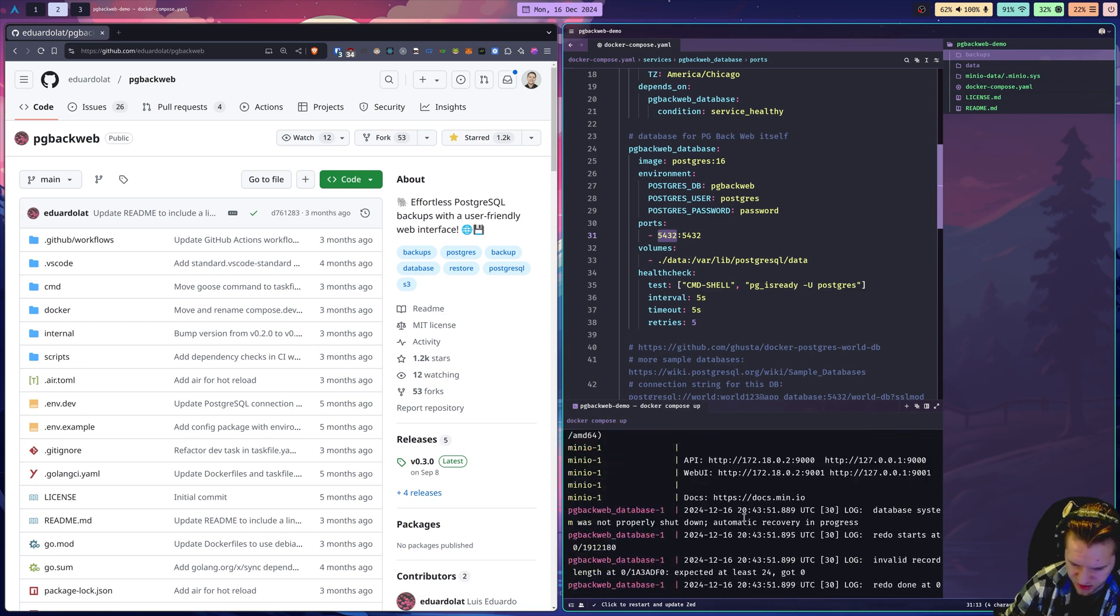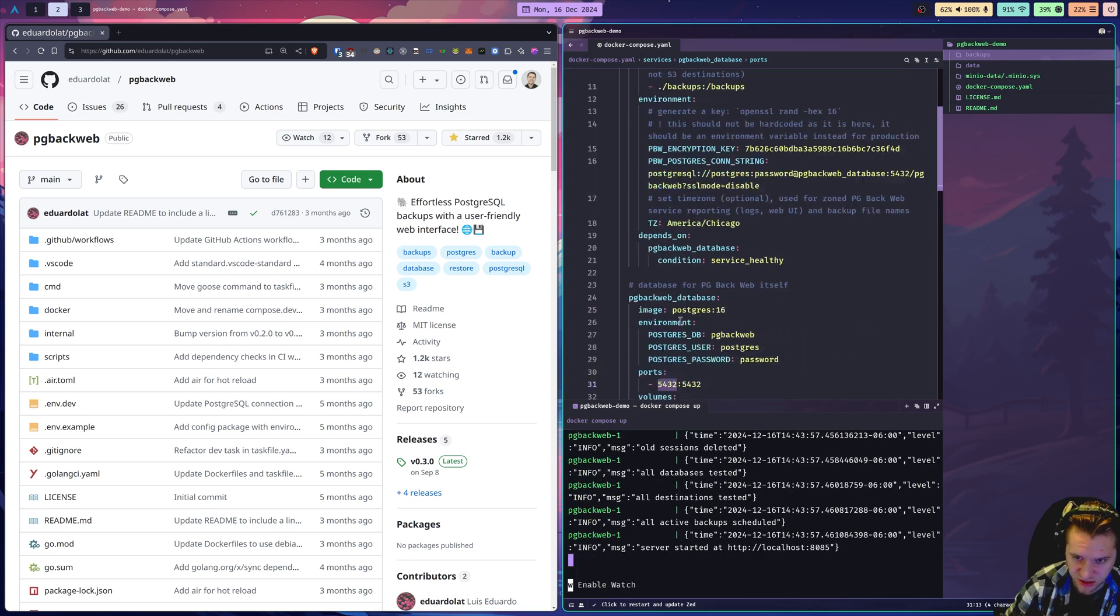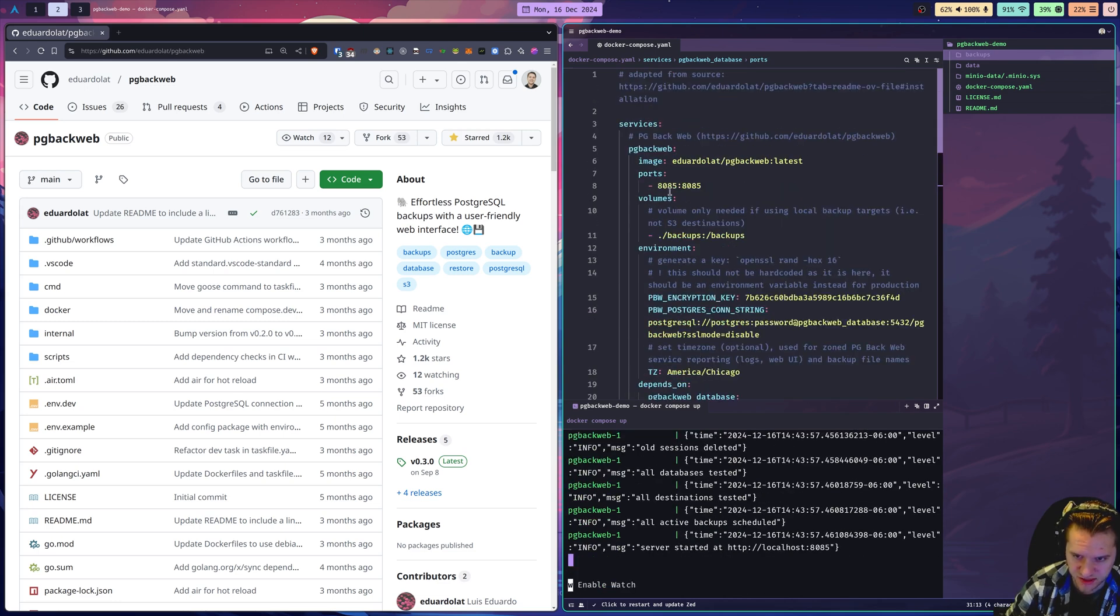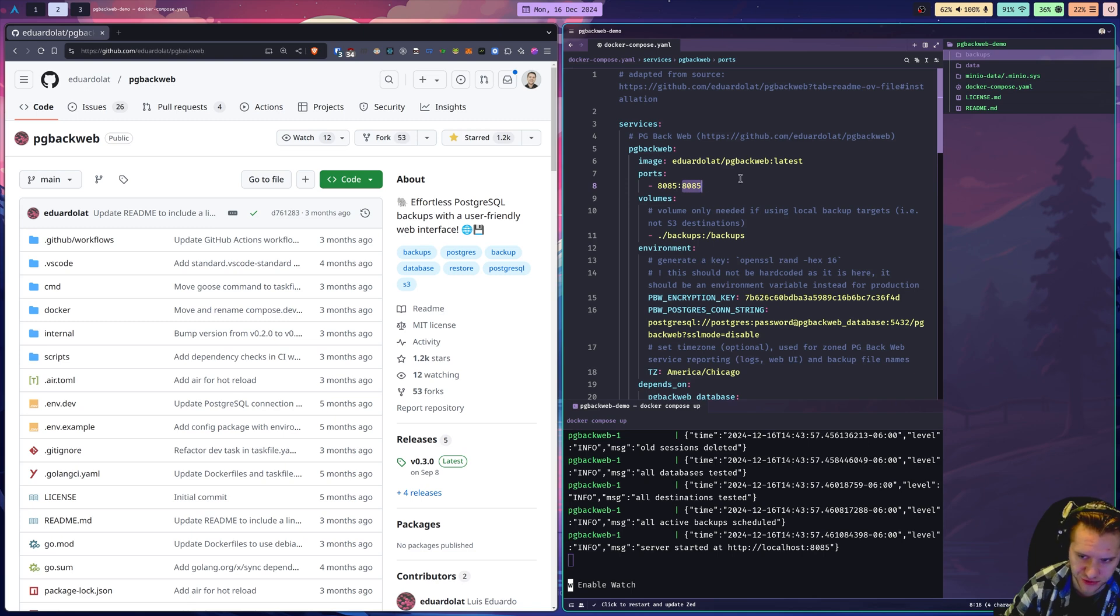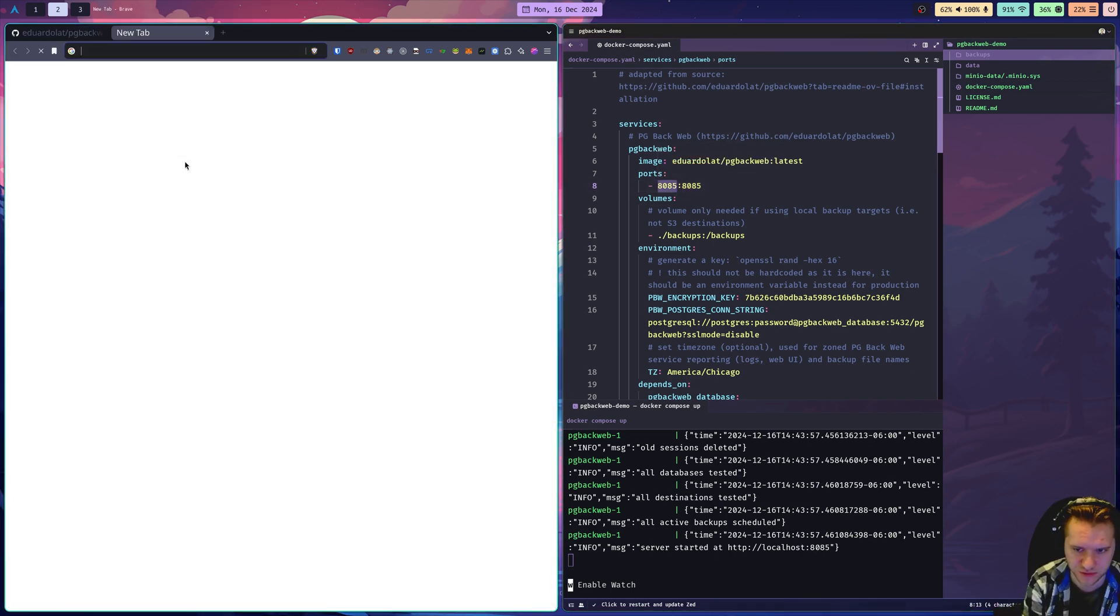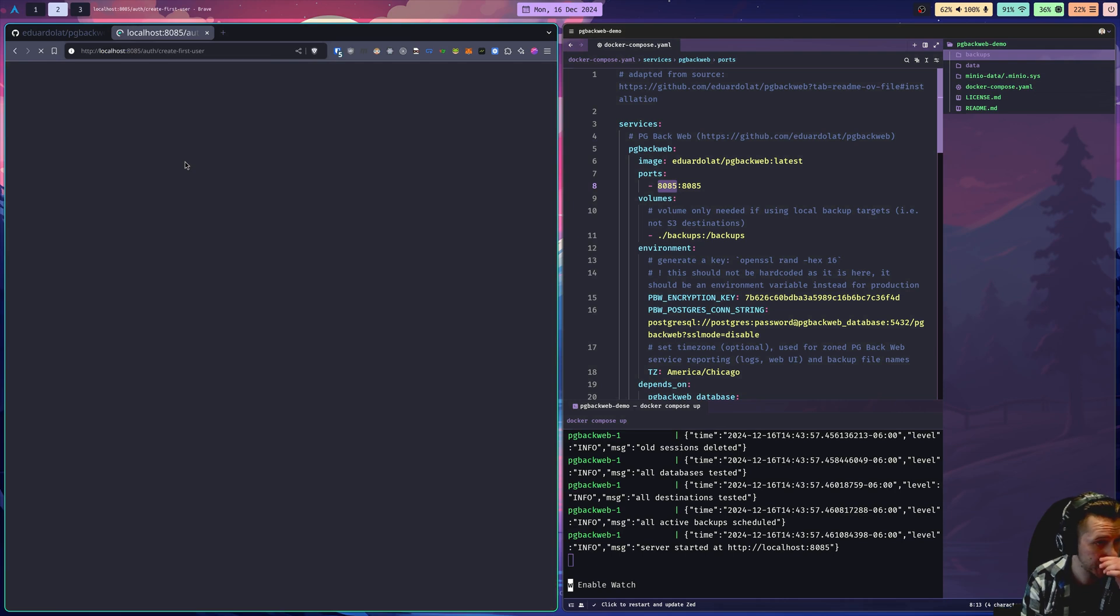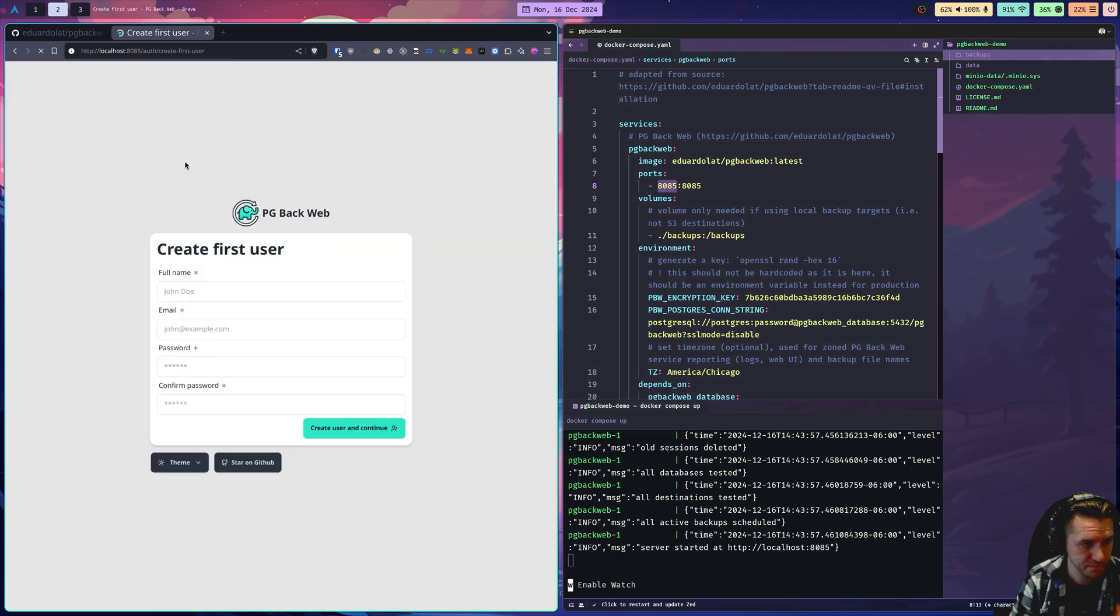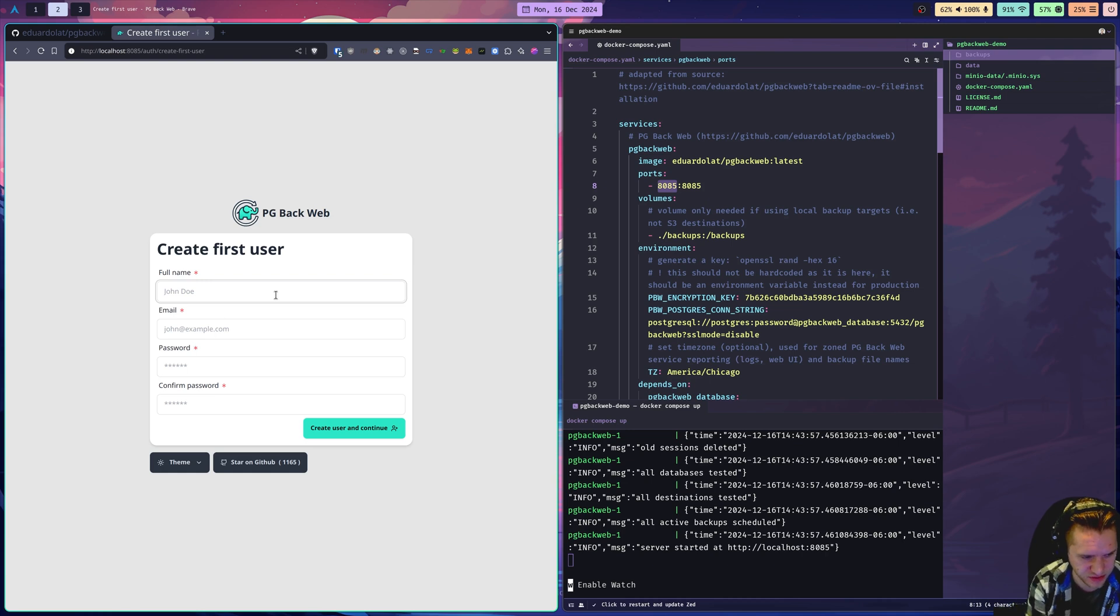It's looking good. We're getting some good logs here. You could look through the logs and figure out where to go in the browser. But you'll notice that in the pgbackweb service, I have the local port 8085 forwarding to the containers port 8085. This is the port that pgbackweb listens on. So I should just be able to go to localhost 8085. And there we are.